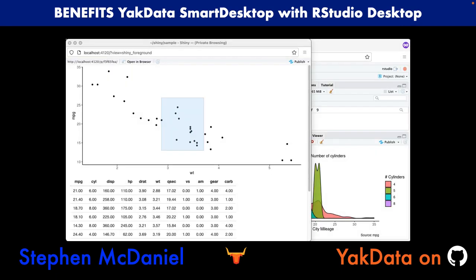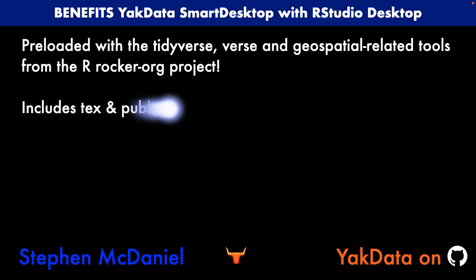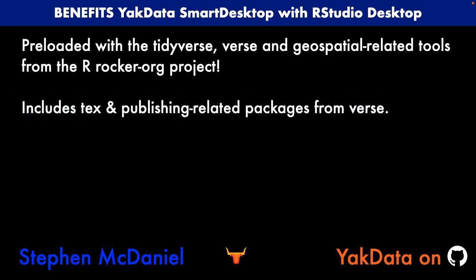Here you can see an example where I'm testing a Shiny app developed in Yak Data Smart Desktop with RStudio Desktop, pre-loaded with the tidyverse, the verse, and geospatial-related tools from the Rocker.org project, as well as text and publishing-related packages from verse.